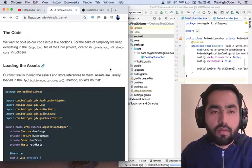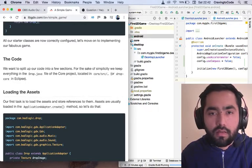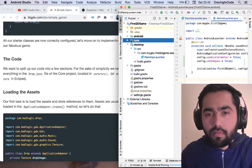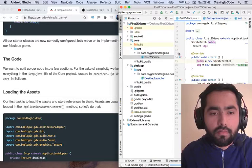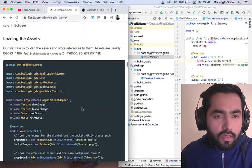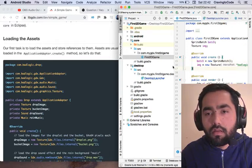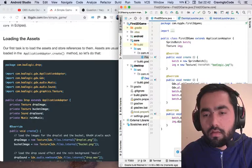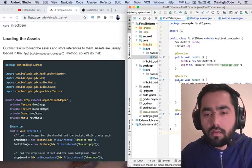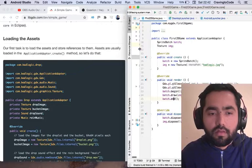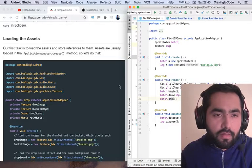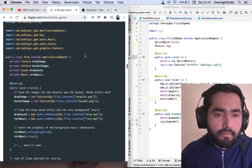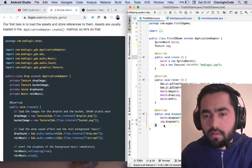Our first task is to load the assets and install references to them. Assets are usually loaded in the application adapter dot create method. So let's do that. I think we should do that because this is going to take forever. Let's go back to our core source, this package, first 2D game. Yeah, it is. I think we need to get rid of all of this pre-generated stuff up there. Yeah, I think that's the main class, so we need to get rid of all of this.